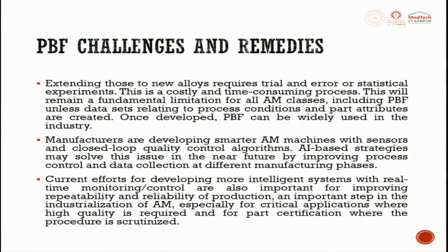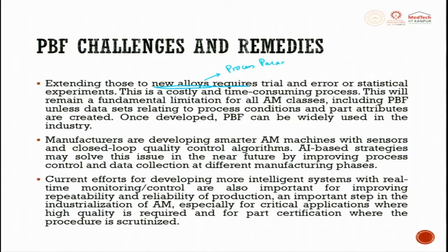Challenges include extending processes to new alloys, because we are not able to produce powders in the required composition and quantity at an economical price. New alloys require trial and error or statistical experimentation, leading from alloys to process parameters — a major challenge that is costly and time consuming. This remains a fundamental limitation of AM classes including powder bed fusion unless we have a huge data set. Today, deep learning, machine learning, and 5G technologies are producing more and more data, helping us understand the process and develop high quality products.